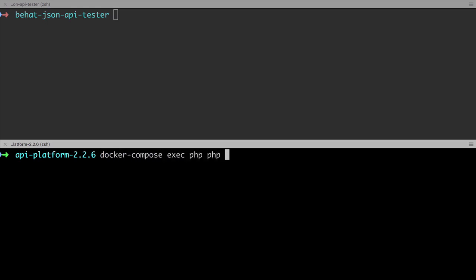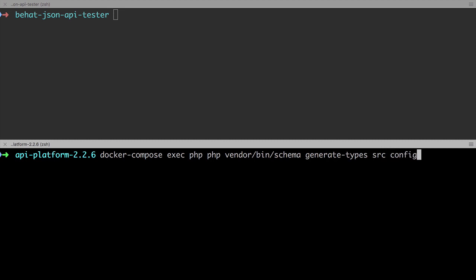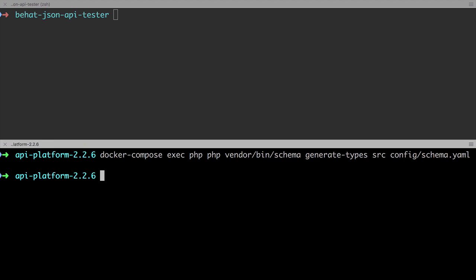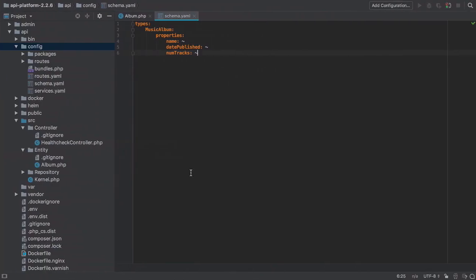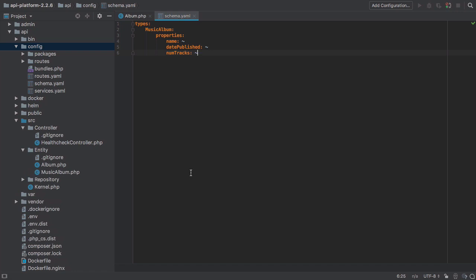Now, once you've done this, in order to generate this new music album entity, we need to run a specific command. And because we're using Docker, this command is a little bit long-winded. So we're going to run docker-compose-exec against our PHP container. We want to run this command using PHP, and then it's vendor bin schema-generate-types-source-config-schema.yaml. You can find this in the show notes, pretty much just copy and paste. And if you find that you're doing this more than just infrequently, then I would suggest adding it to your make file.